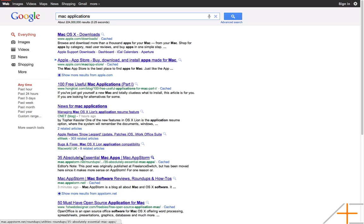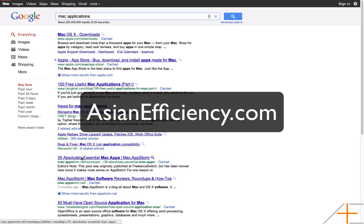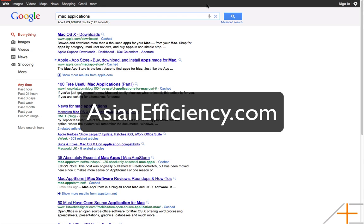So, this was an AsianEfficiency.com screencast on how to use Mac OSX Lion's new features, Launchpad, and Mission Control, to increase your productivity and efficiency, and to give you a better workflow. If you want more great articles about productivity, efficiency, and of course, Mac software, visit AsianEfficiency.com.